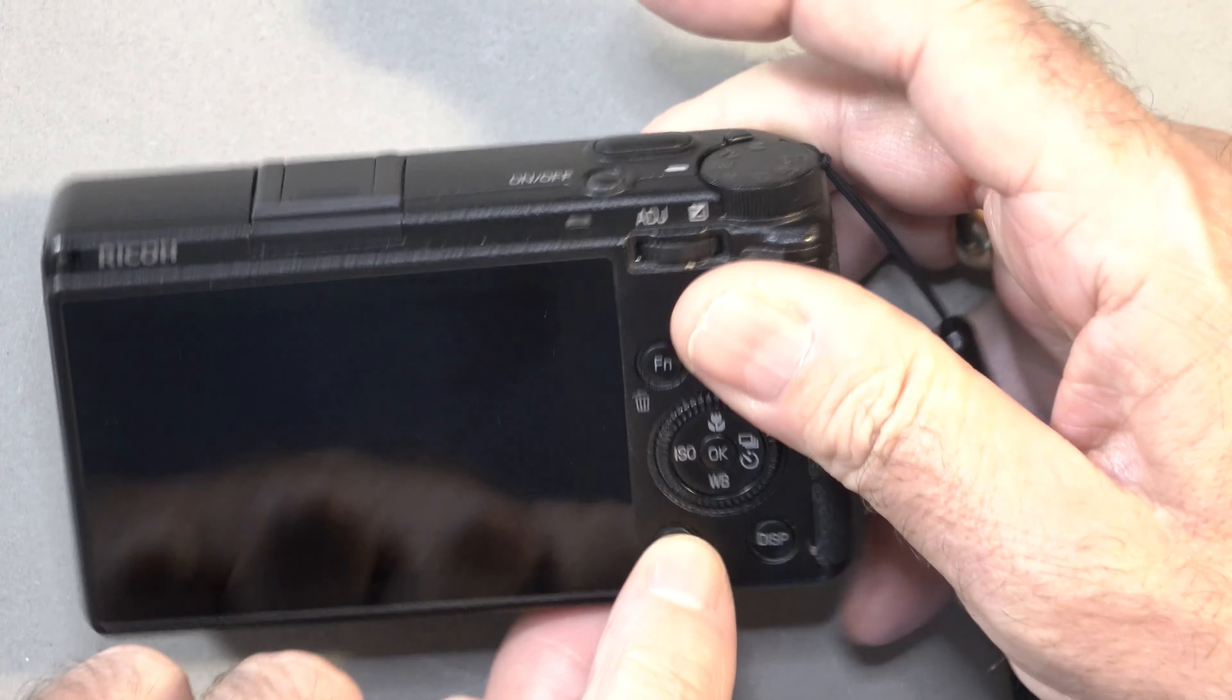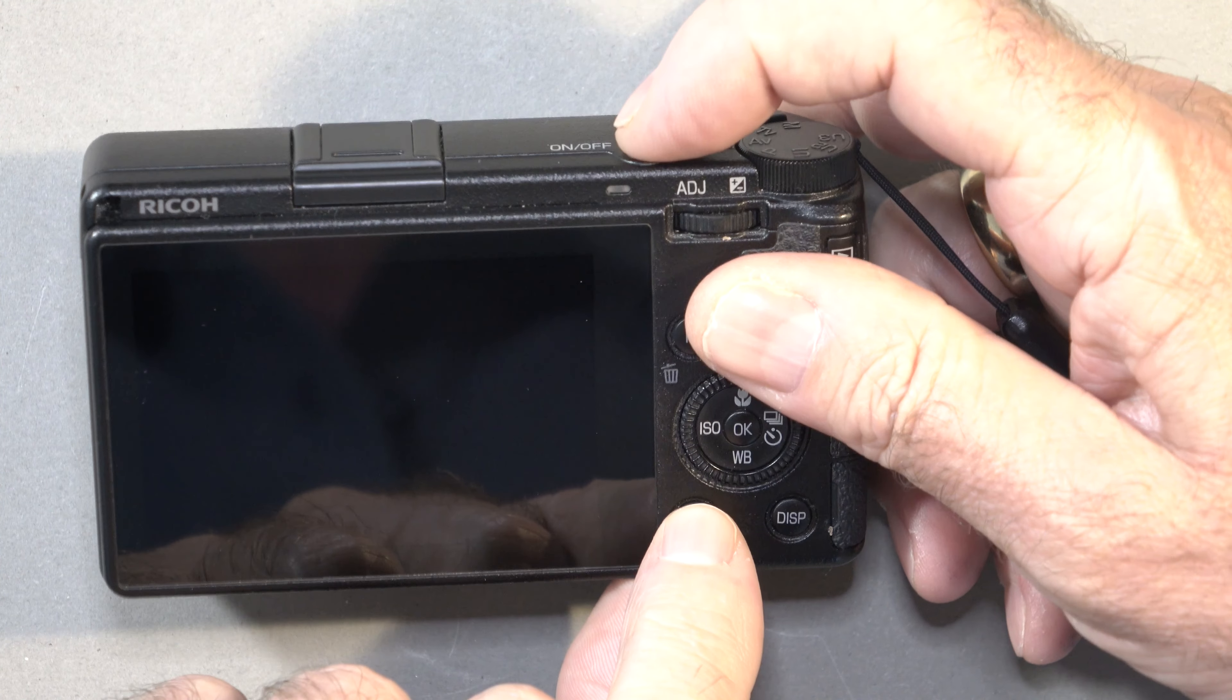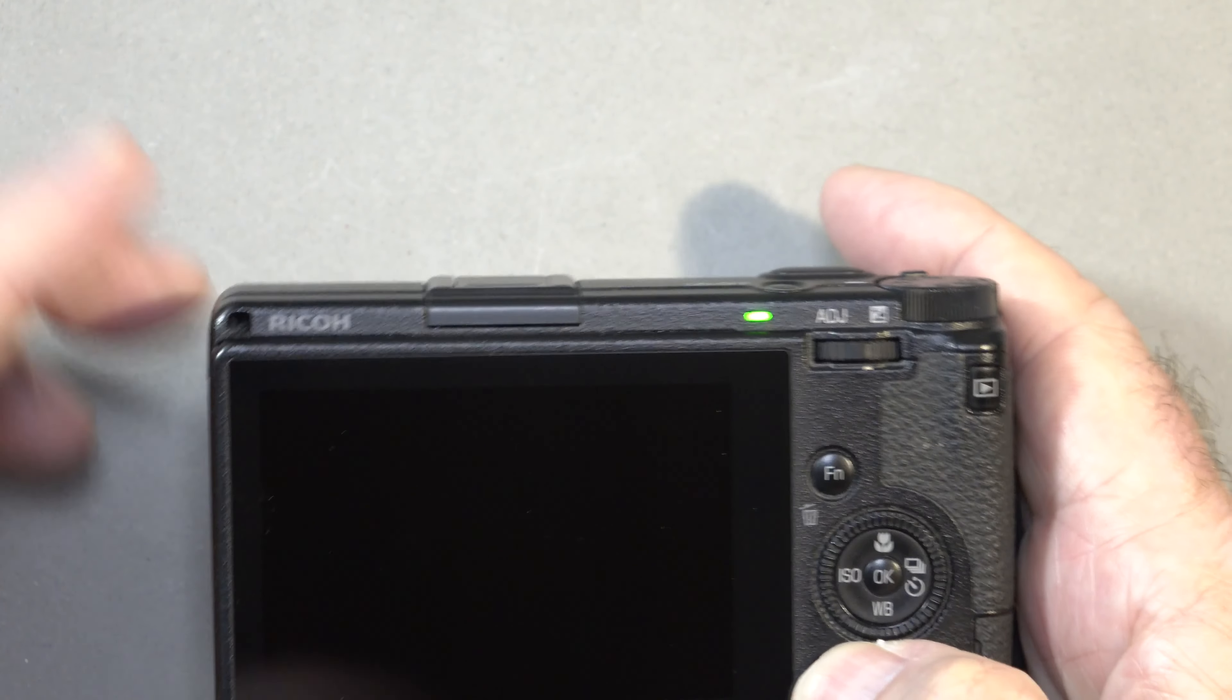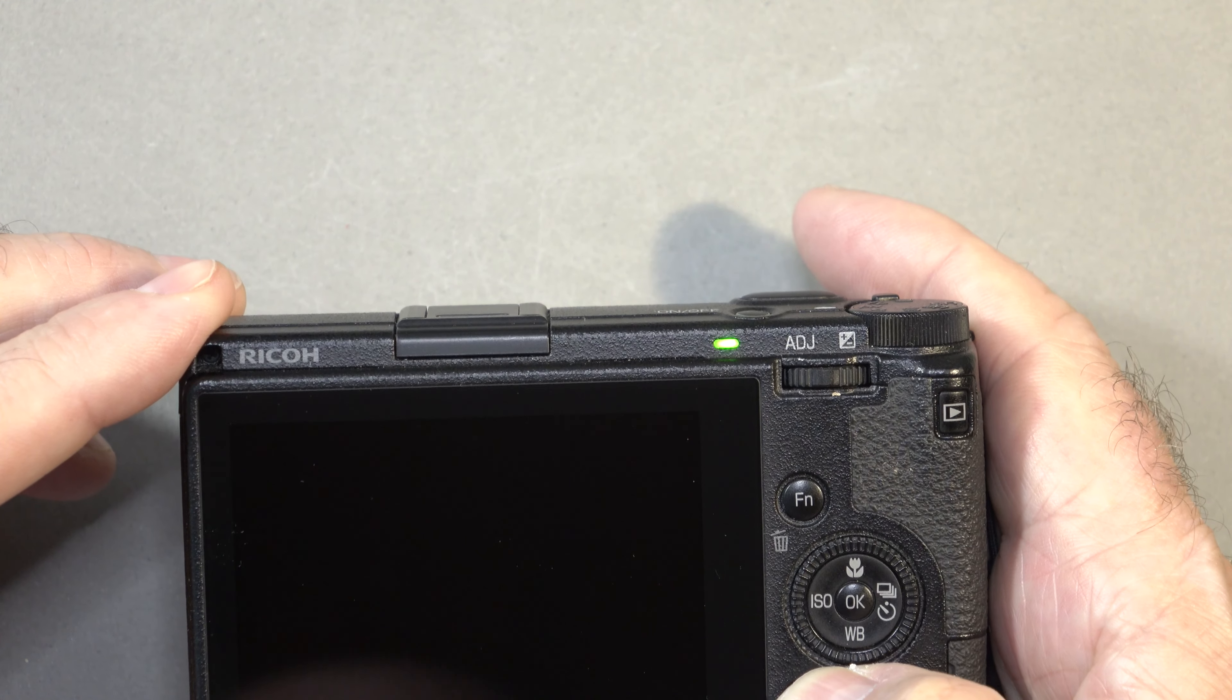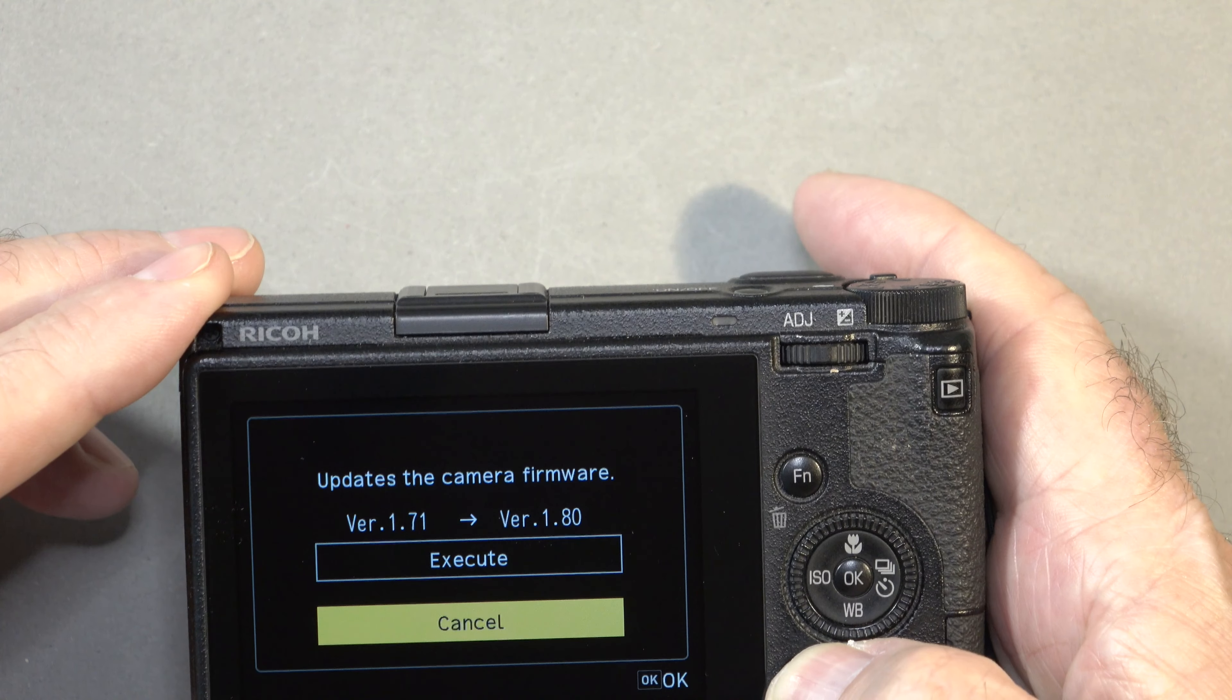We're going to hold the menu button down and turn this little sucker on. Something different here we go.